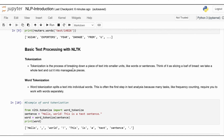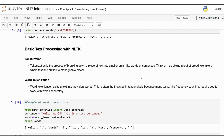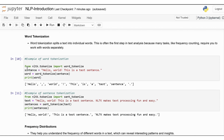Tokenization is the process of breaking down a piece of text into smaller units, like words or sentences. Think of it as slicing a loaf of bread — we take a whole text and cut it into manageable pieces. Tokenization can be used in two forms: one for word and another for sentence. Word tokenization splits a text into individual words. This is often the first step in text analysis because many tasks, like frequency counting, require you to work with words separately. To illustrate, first we import the word_tokenize module from nltk.tokenize. We use the example sentence 'Hello, world. This is a test sentence.' and apply word_tokenize. Notice that punctuation marks are treated as separate tokens, which is useful in many NLP applications where punctuation can be significant.